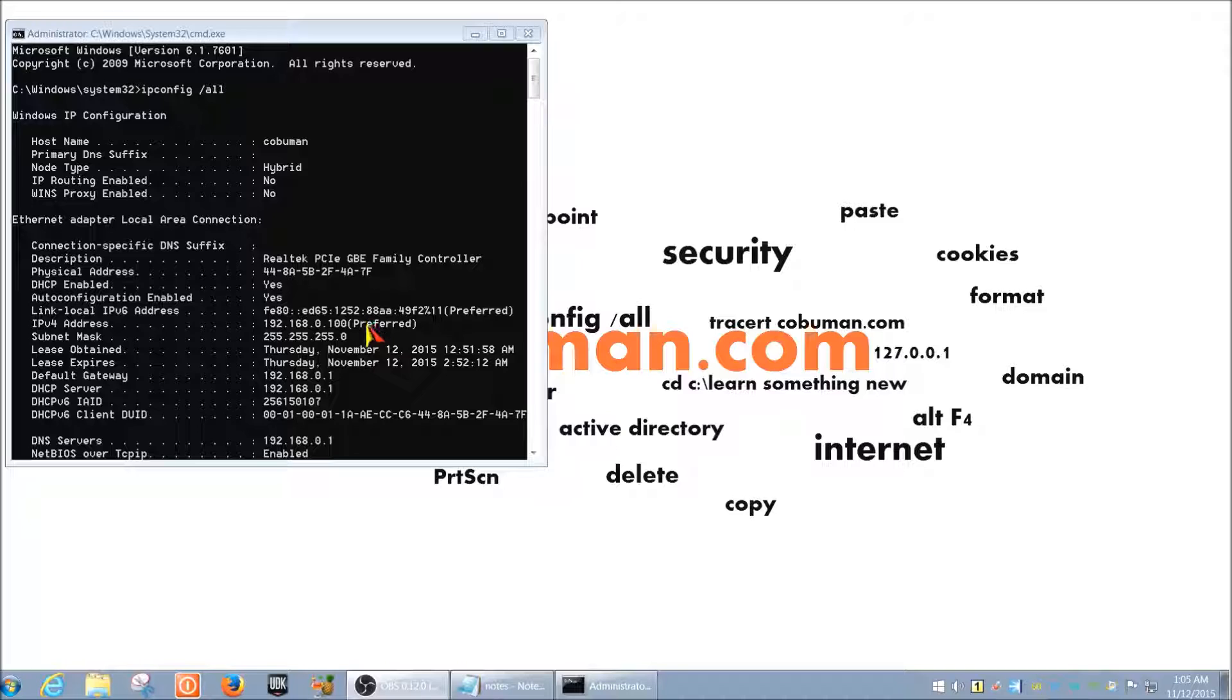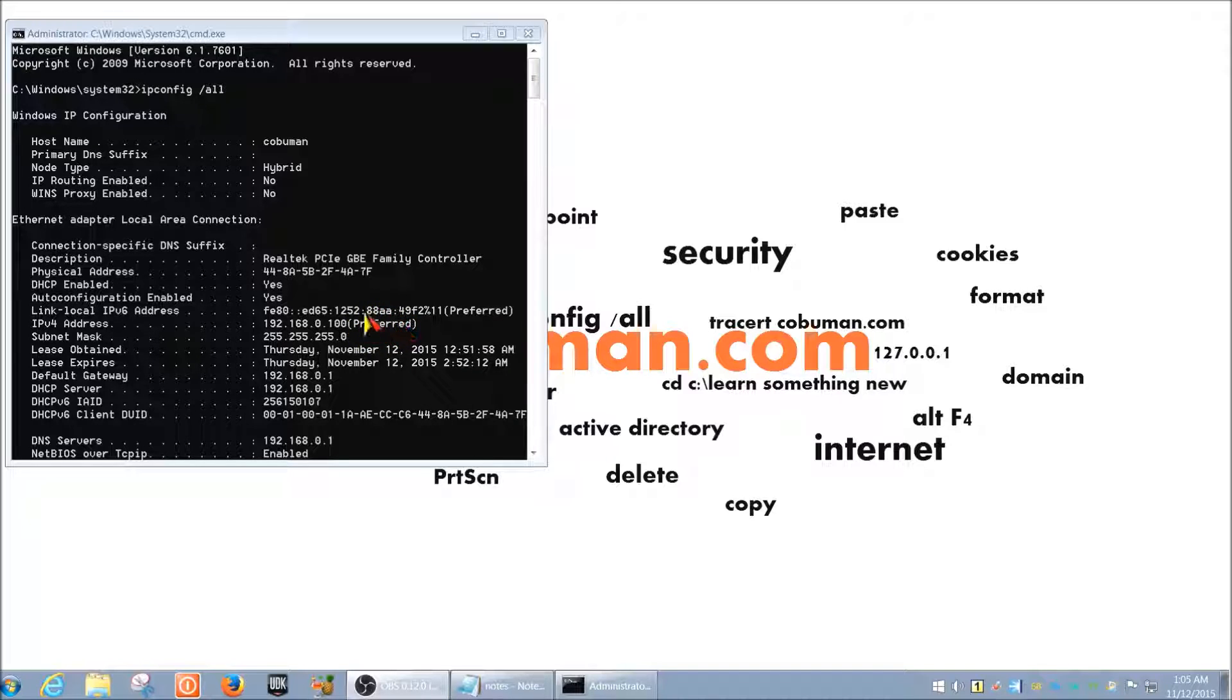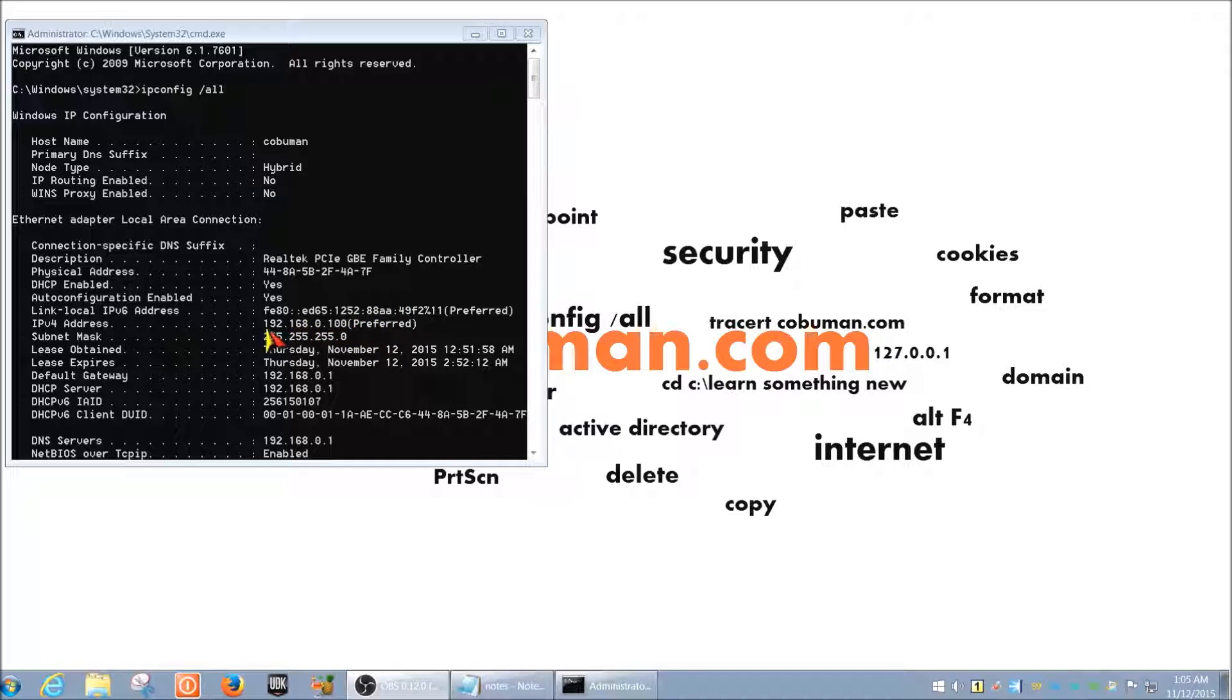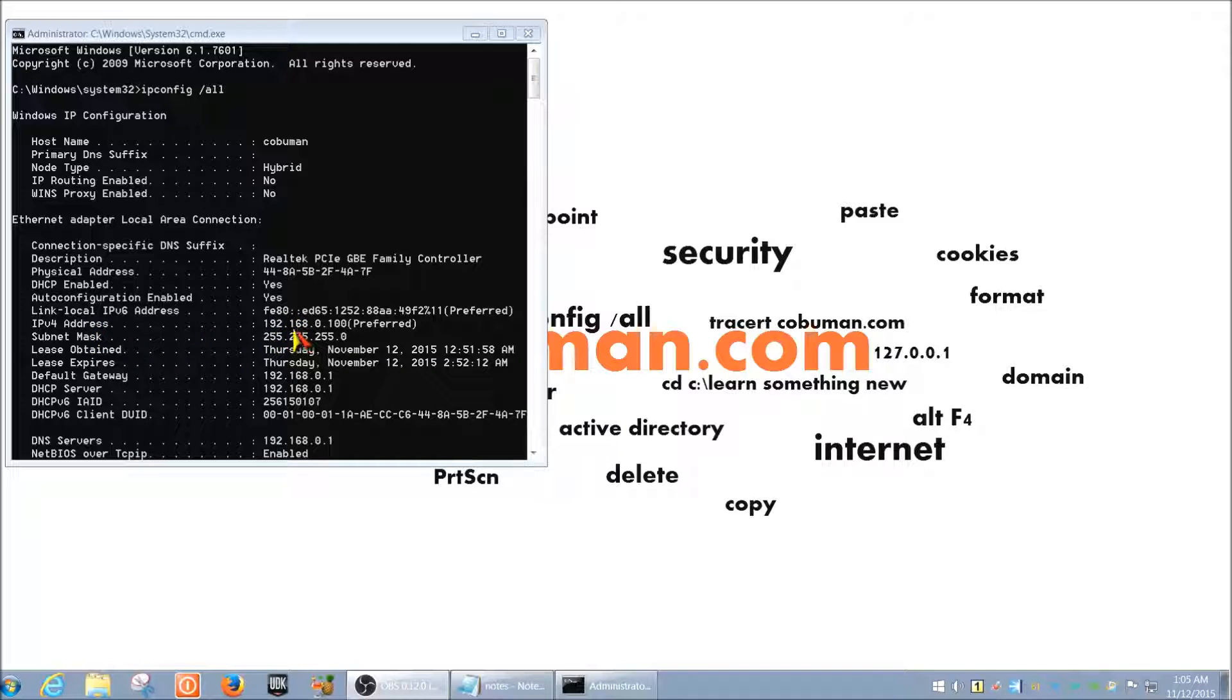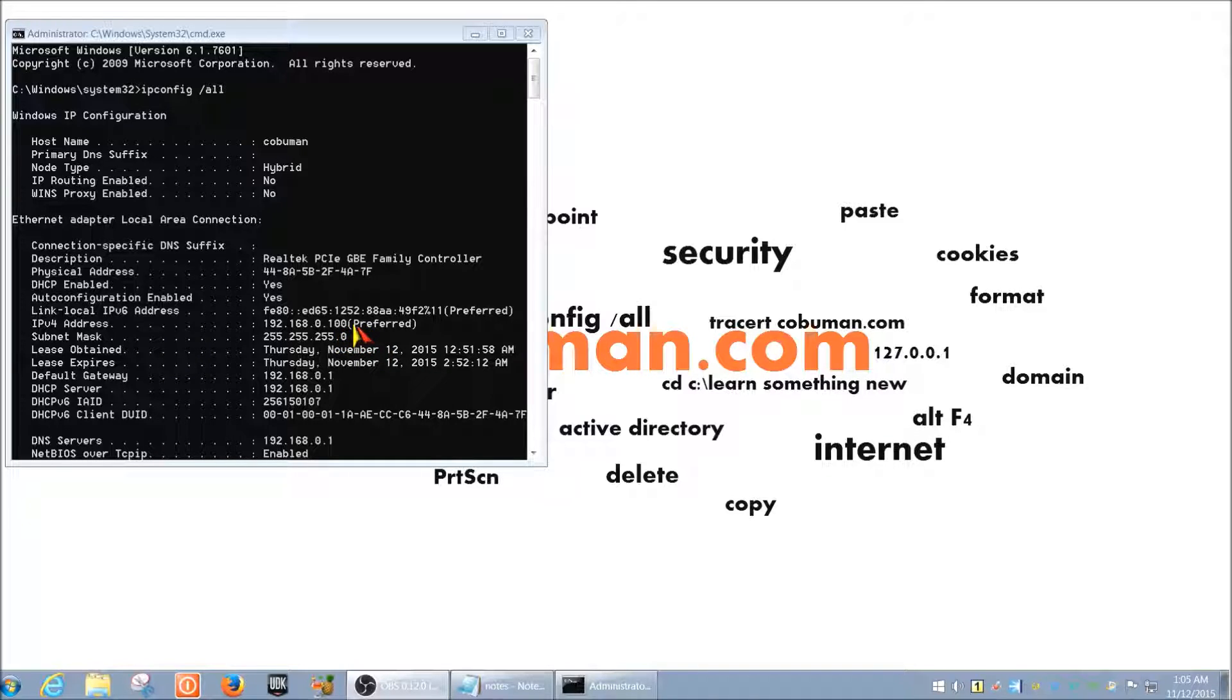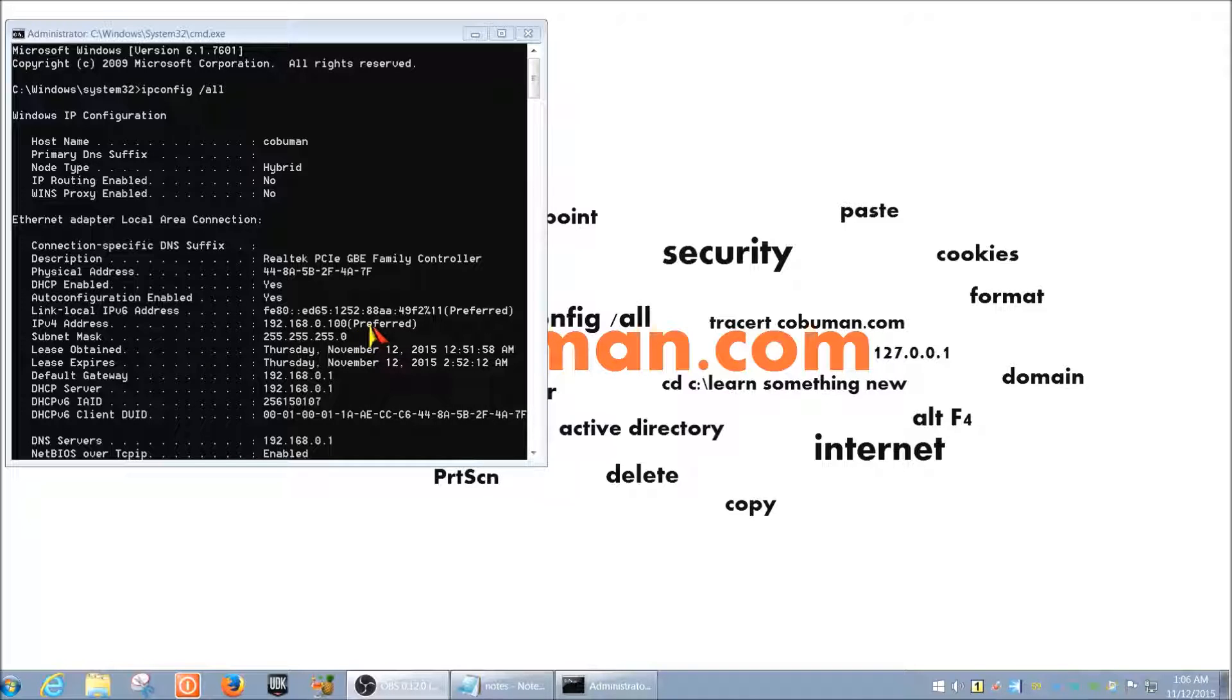And I just want to briefly mention, you know, dynamically, that means it's also random. You can randomly assign different IP addresses to any host or a PC, if you will, on a network. In my case, it's 192.168.0.100. And it says preferred because it's the very first address that is configured on my DHCP server, which in my case is my home router.